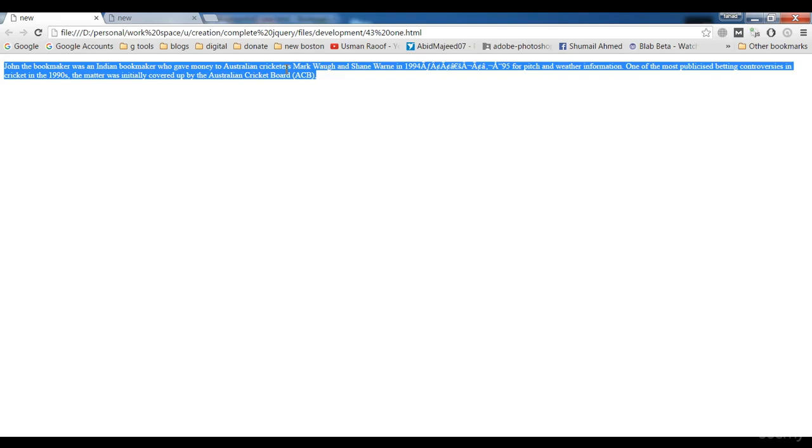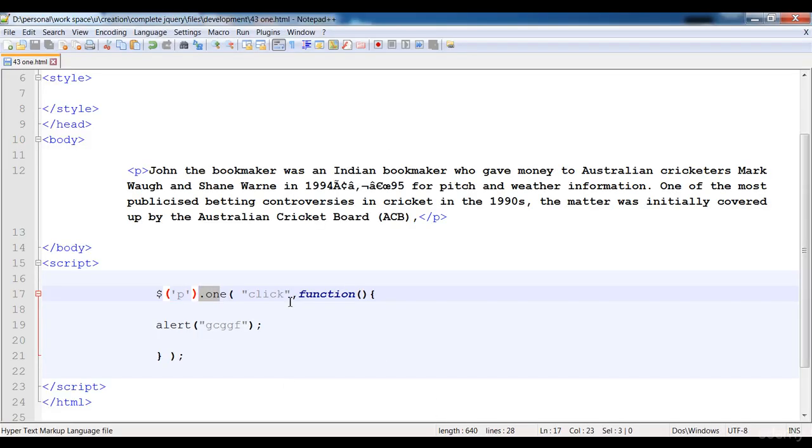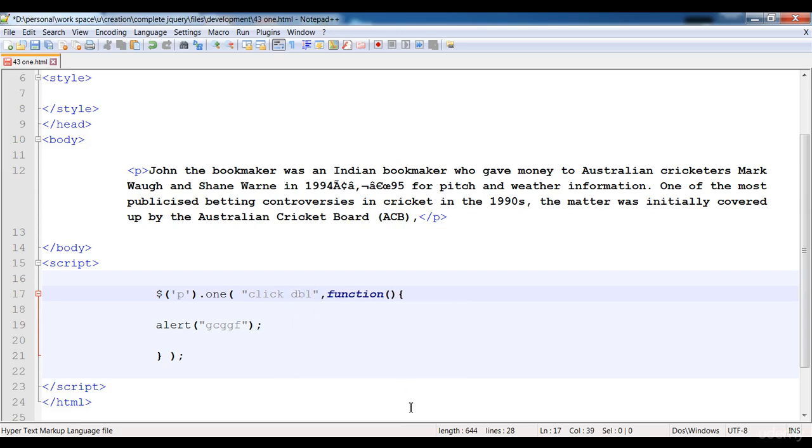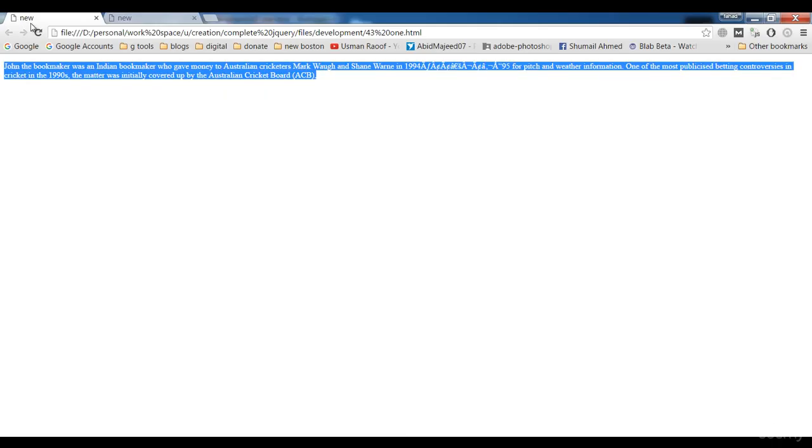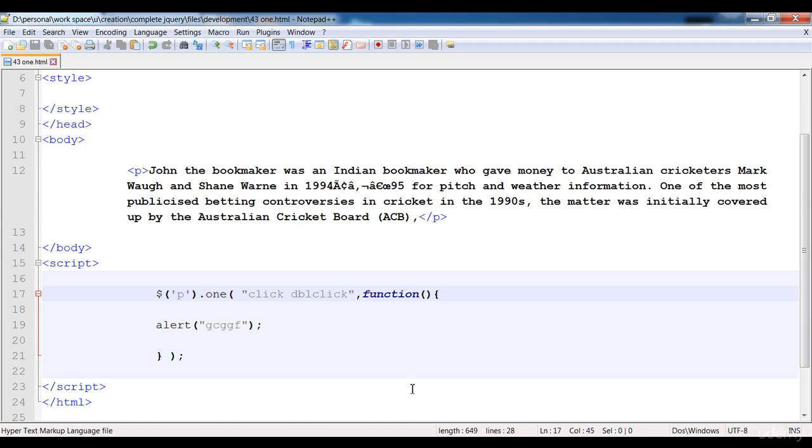But when we again click on it, it will not give anything. And in this way you can also apply more than one event by writing space and you can write another event name. And here is dblclick. And there are two events: click and dblclick. So every event will be executed only for one time.